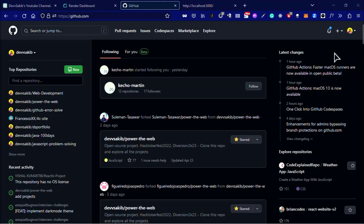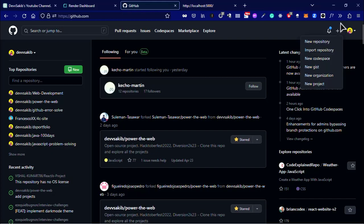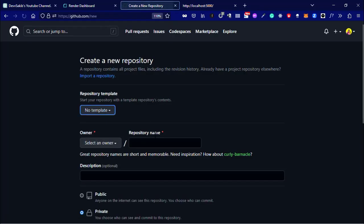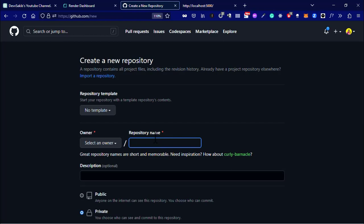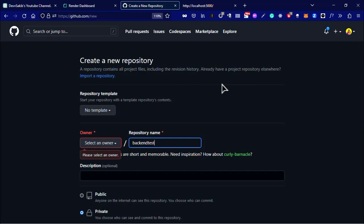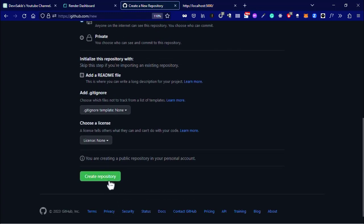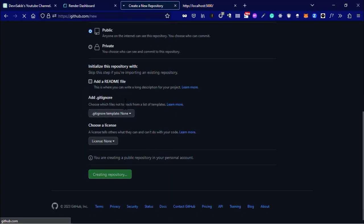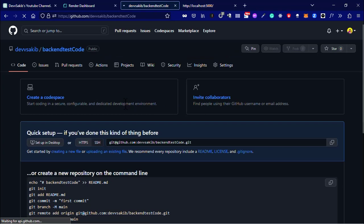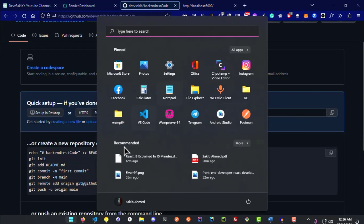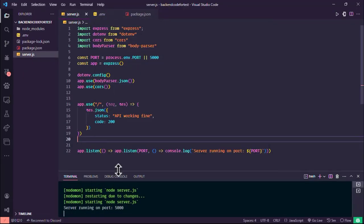You have to create a new repository. Click on the plus icon, new repository, and just type anything that you name your repository. I'm going to name it backend test code. Now copy this URL and go to your project folder.